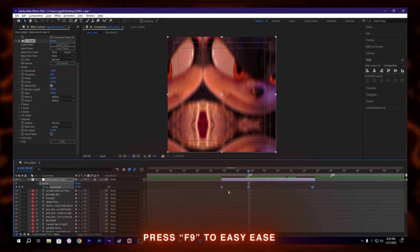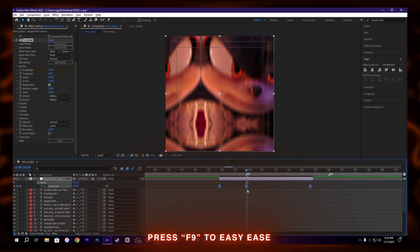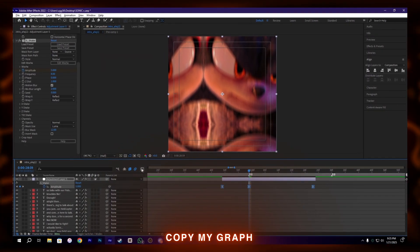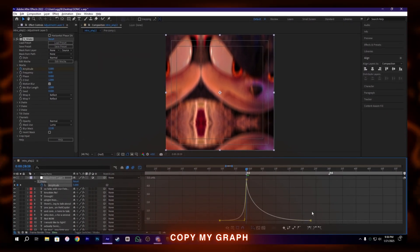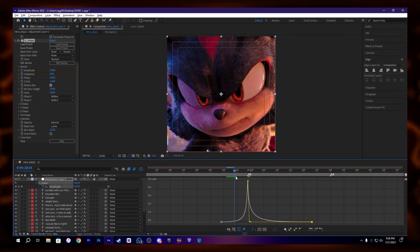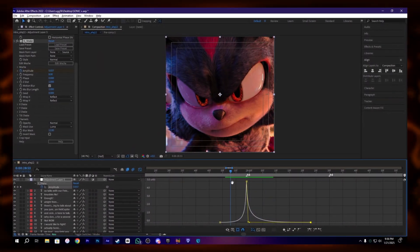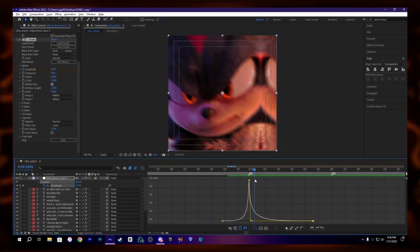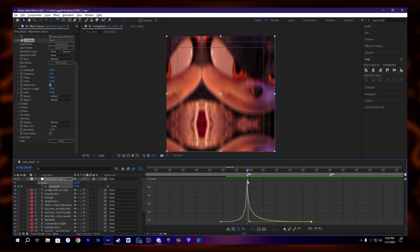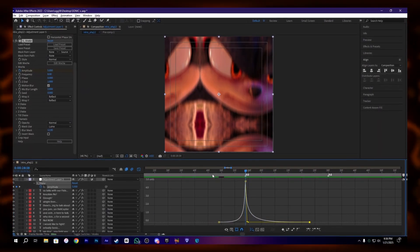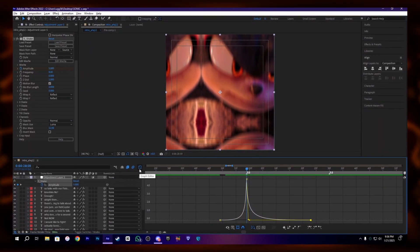Select the keyframes and press F9 to ease them and copy my graph. After that we get something like this. Now let's move to the next step.